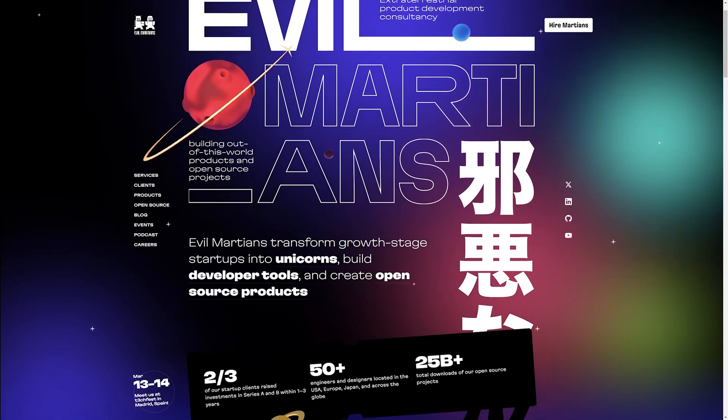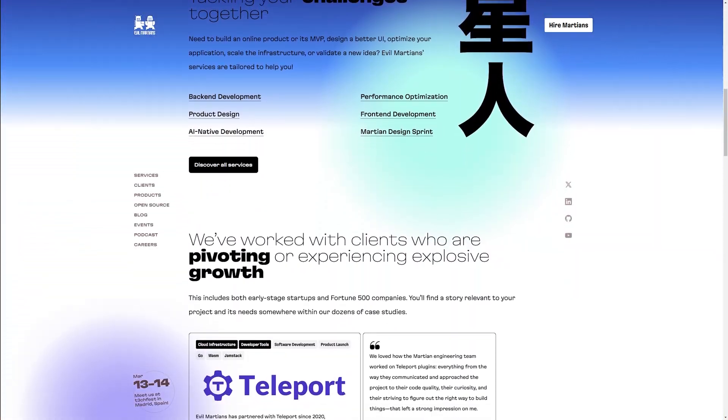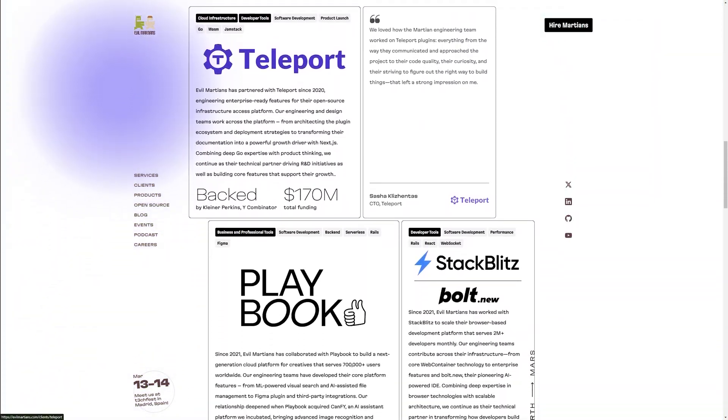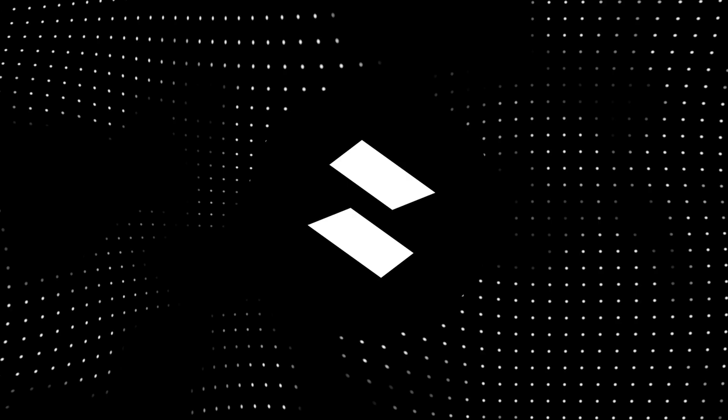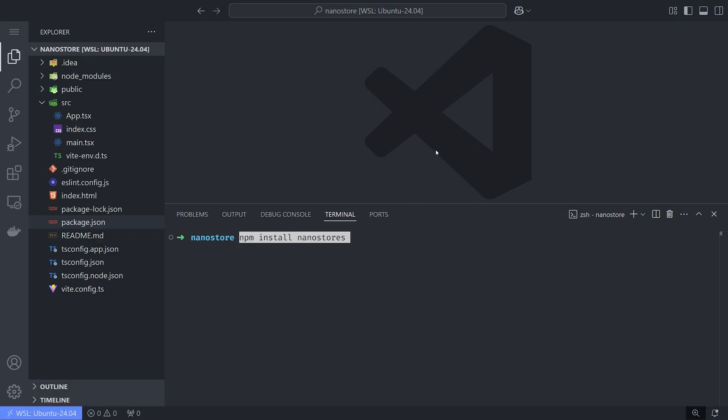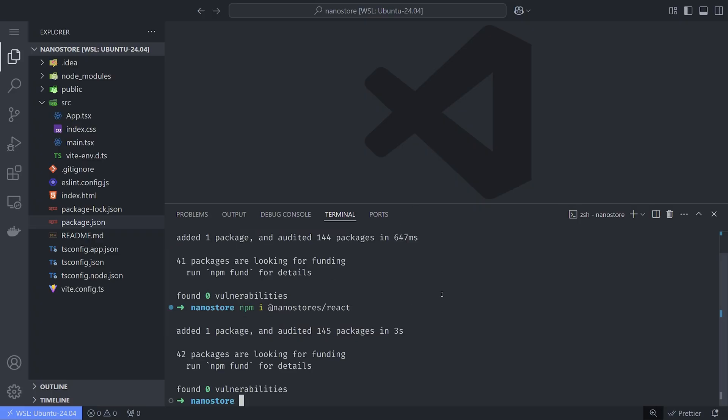It's created by the Evil Martians team, and it's a really incredible yet not very well-known library. Nanostore is really simple to use. Just install the Nanostores and Nanostores React dependencies, and you're good to go.